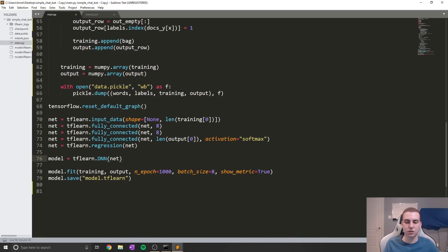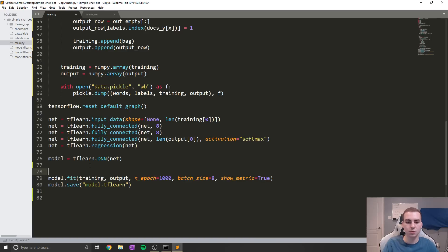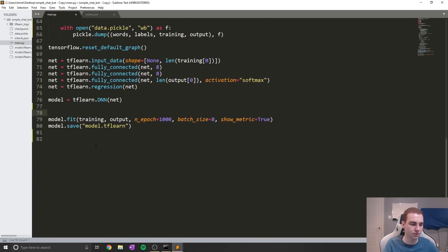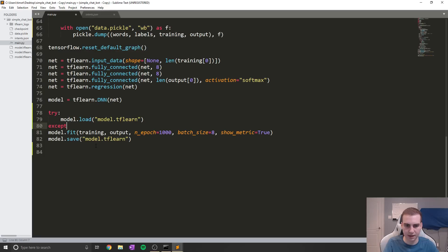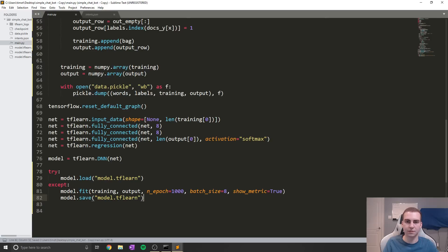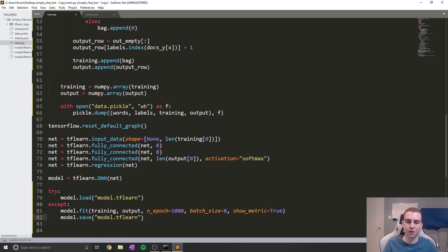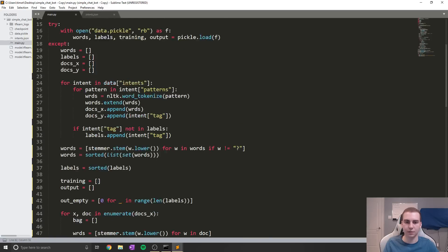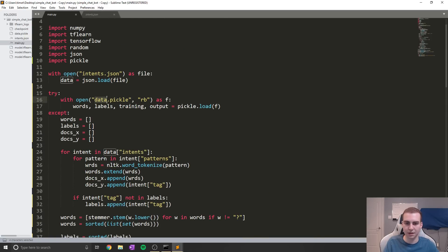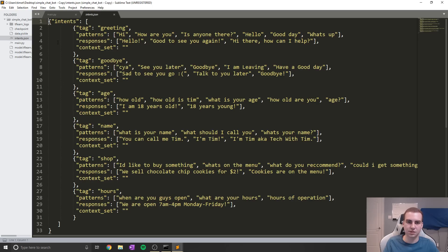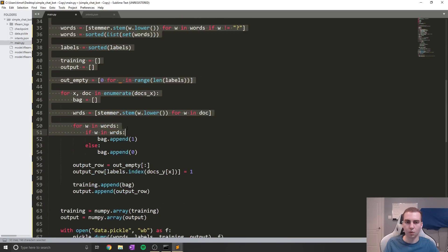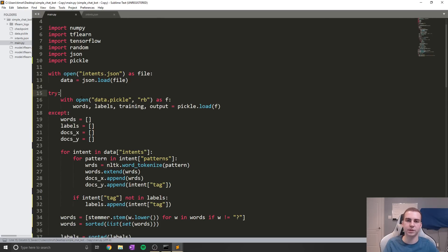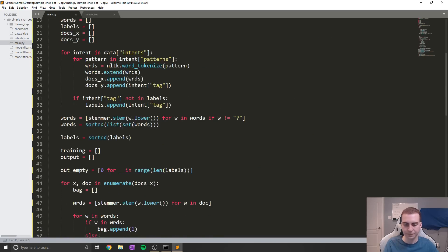We also have to keep the model code, but we can modify it so we're not retraining the model if one already exists. To do that, we wrap a try/except around it: in the try, we say model.load('model.tflearn'), and in the except, we do all the training. So now when we run this script, if a model already exists we won't retrain it. If you change anything in your intents JSON file, just delete the old pickle file and the old model, because you'll need to retrain on the new information.